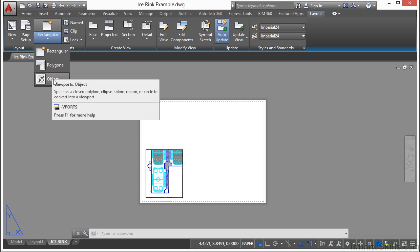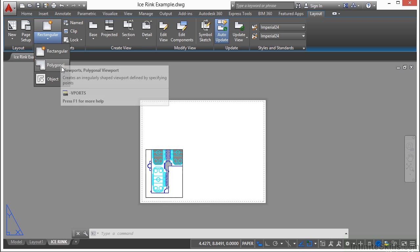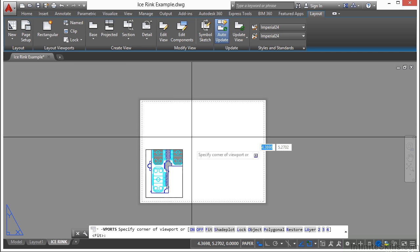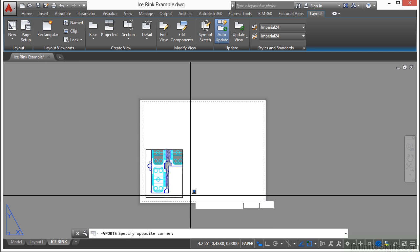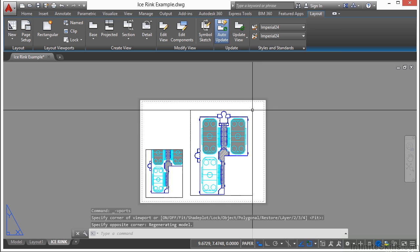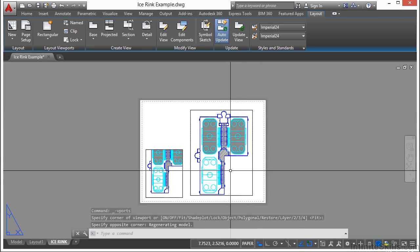So if you already have an object created, something that's closed, like a polygon or a closed polyline, you can select that and it will become your new viewport. You can draw a rectangular shaped viewport or draw a polygonal shape. Let's draw a rectangular shape. You can just pick anywhere and draw a rectangle. That creates a brand new viewport for you.